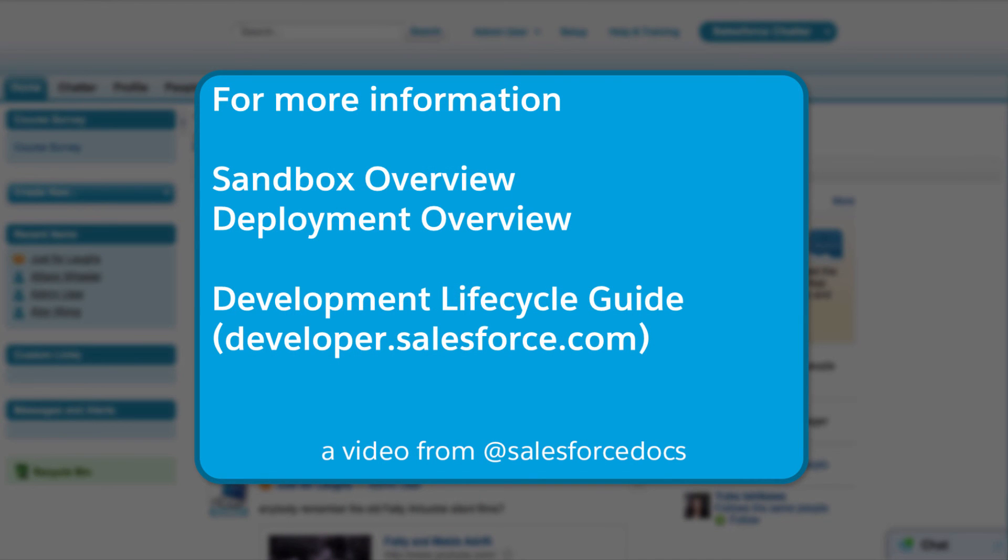For more detailed information on release management, watch all of the videos in this series, or search for these topics in help. We also have a development lifecycle guide at developer.salesforce.com. Thanks for using Salesforce.